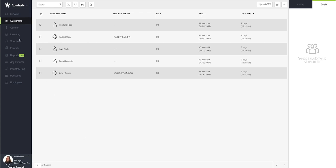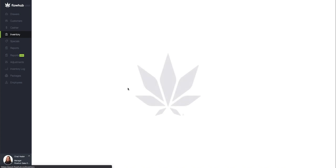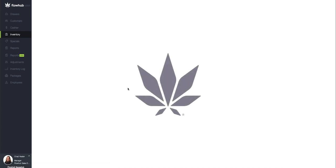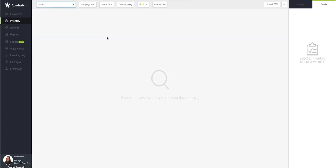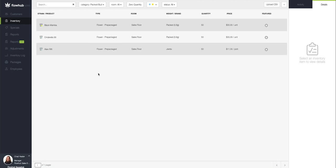First thing, I'm going to go to my inventory, and we're going to take a look at how this appears in your system. I just want to select Packed Bud. See that we've got a packed flour at 3.8 grams, so a heavier eighth.